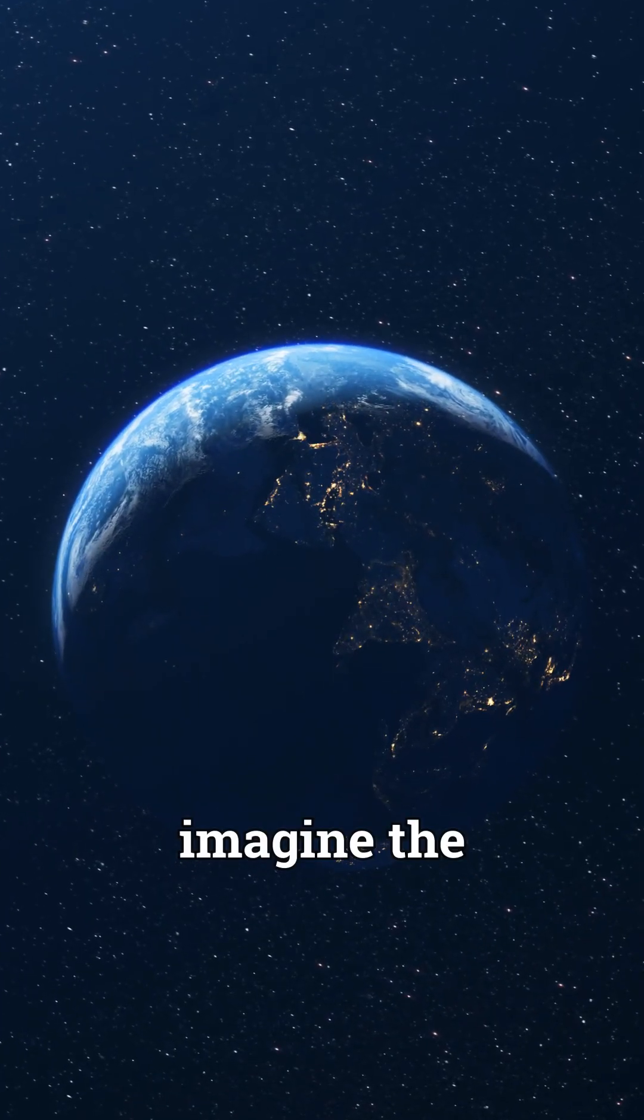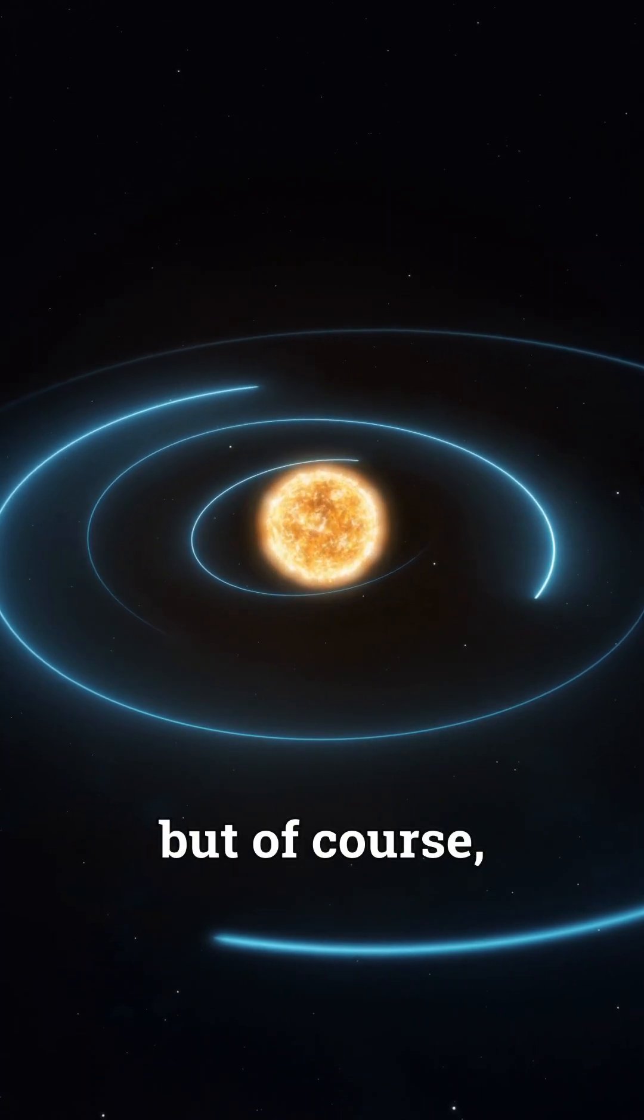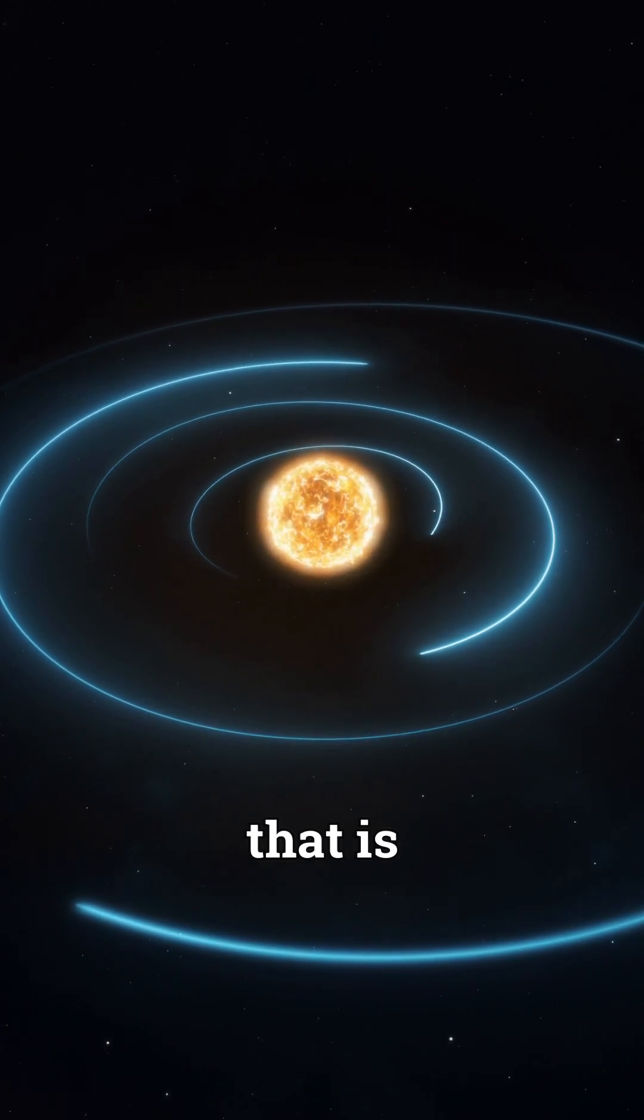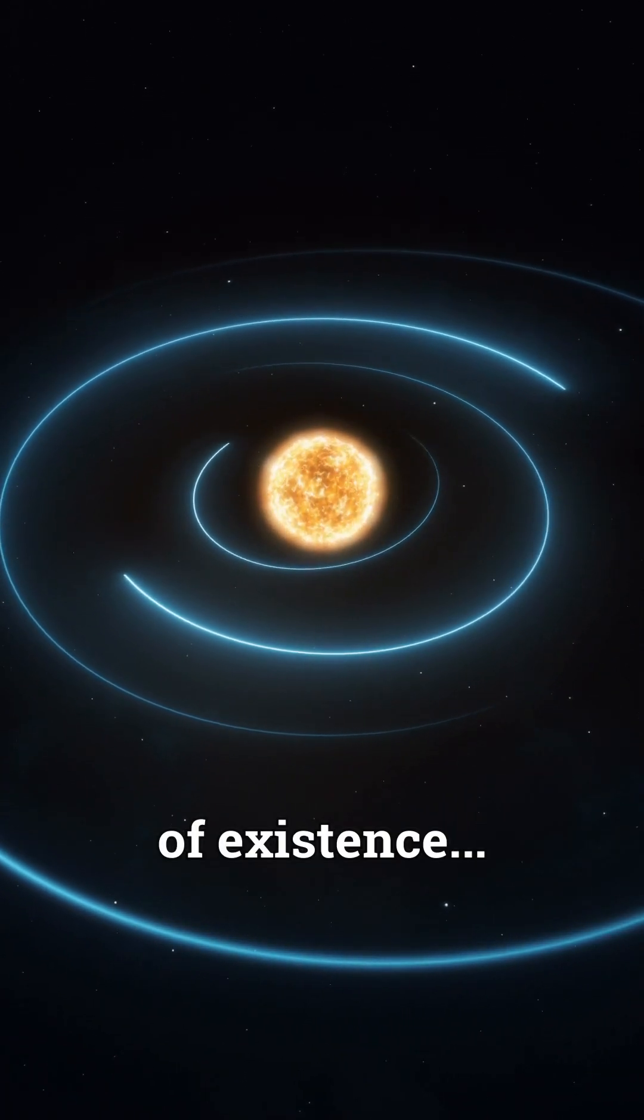It's scary to imagine the future of the solar system, but of course, that is way past our time of existence.